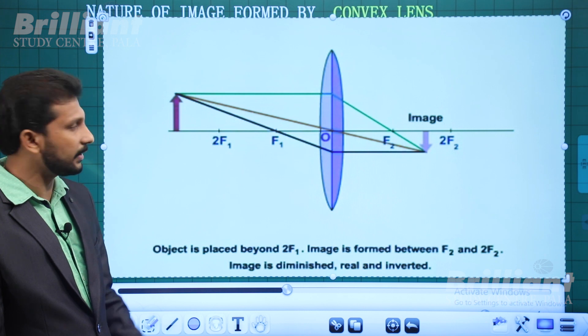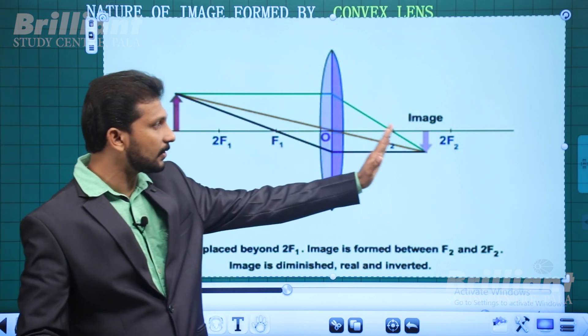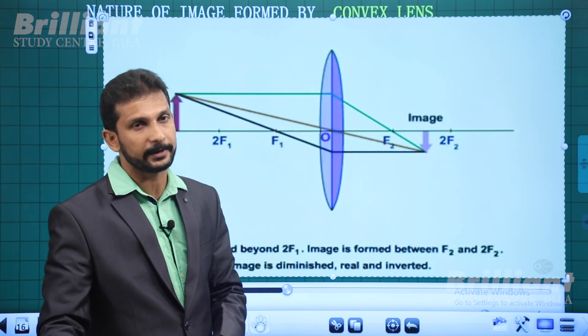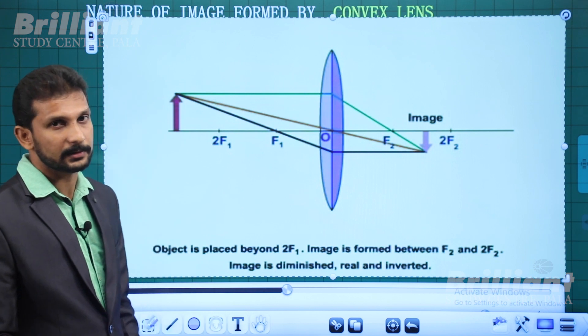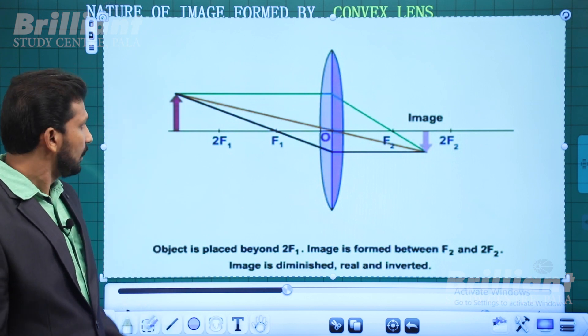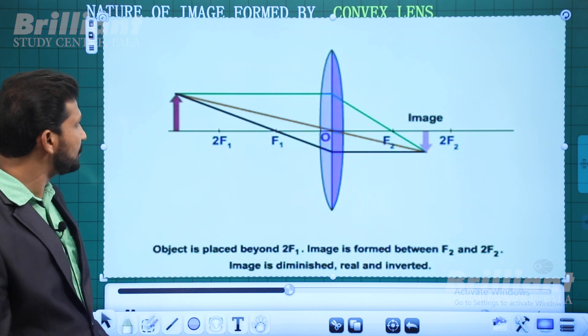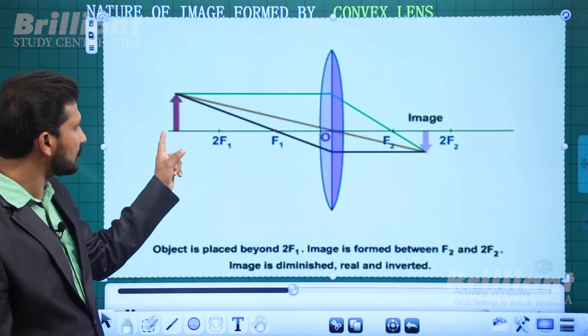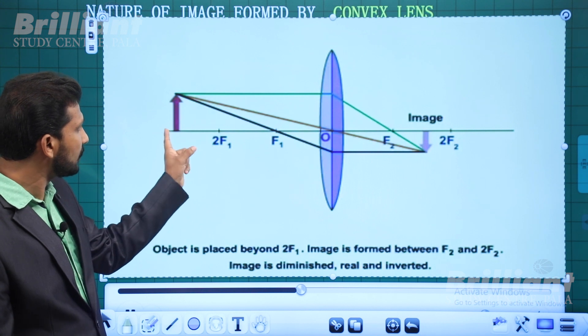If we label the foci as F1 and F2, the position of the object is beyond 2F.